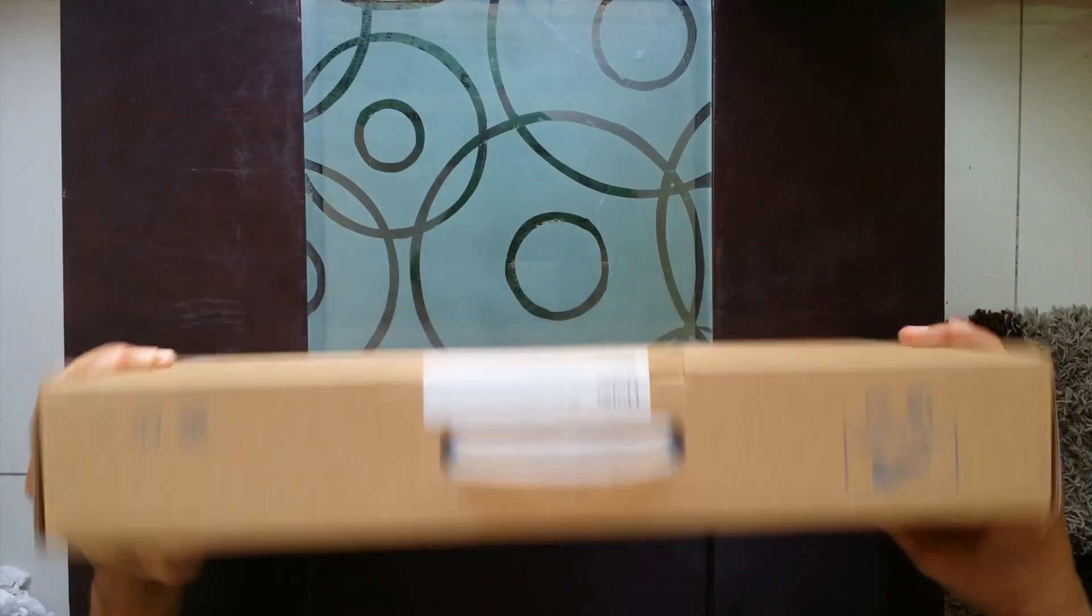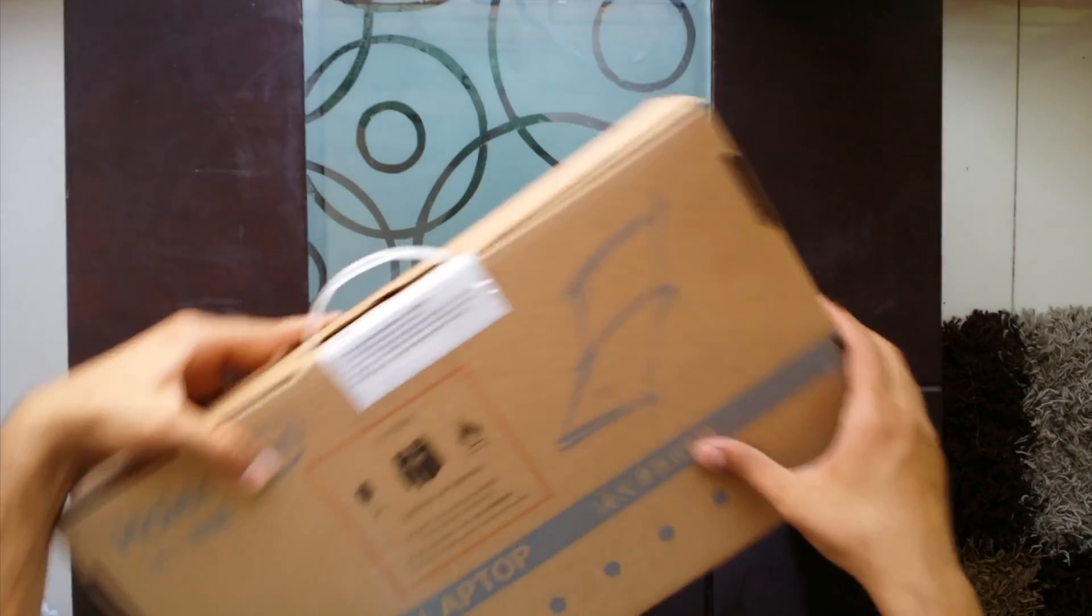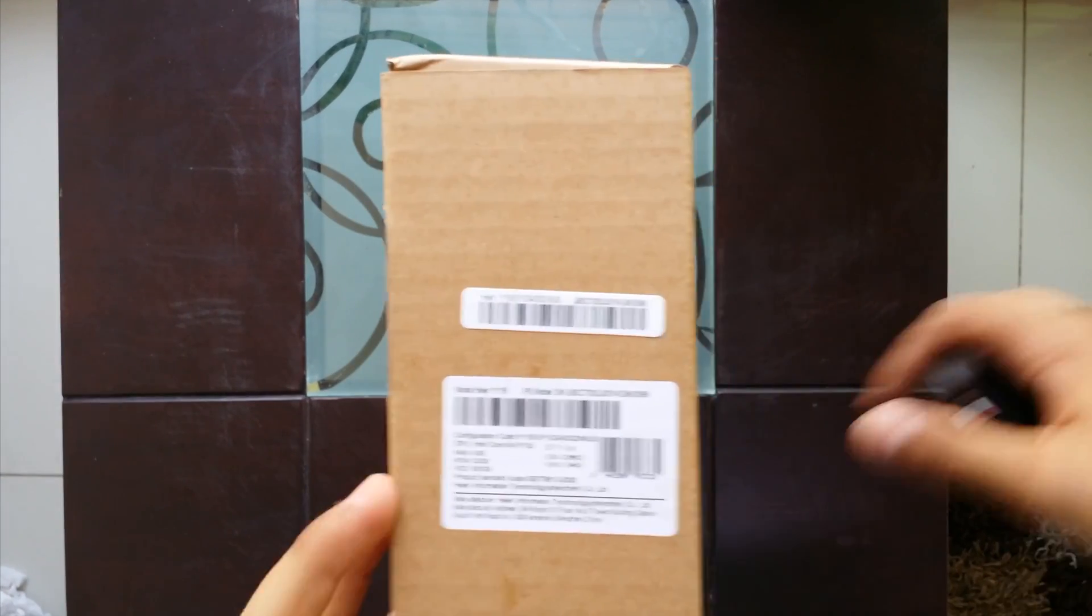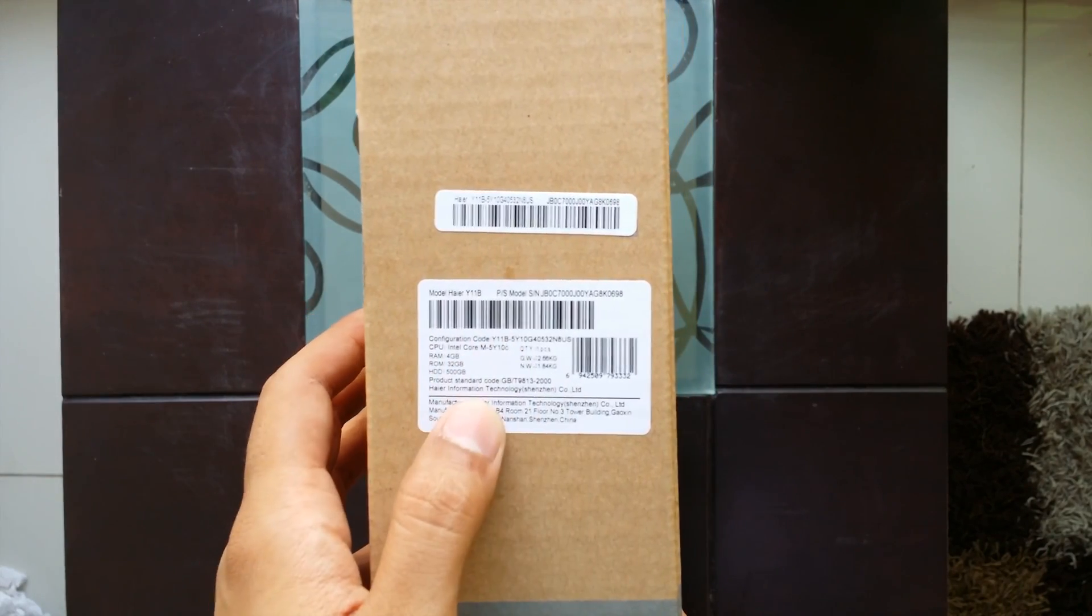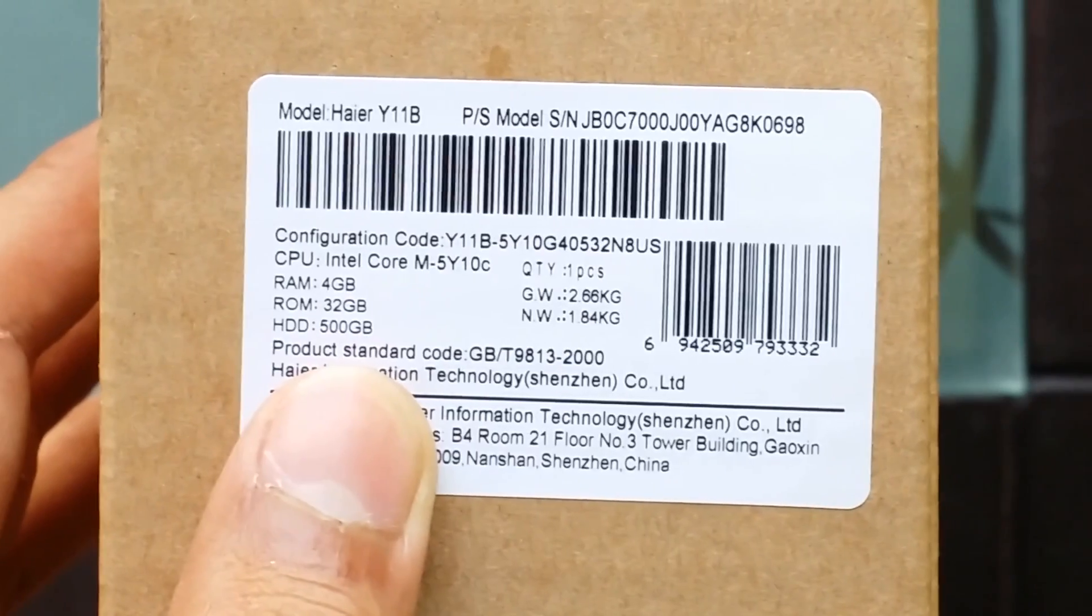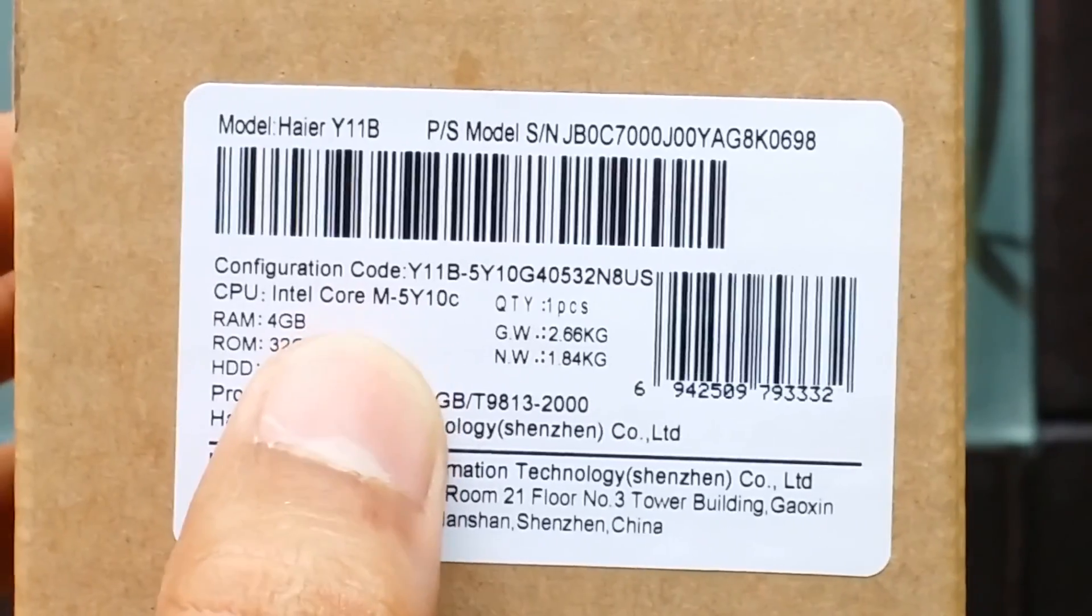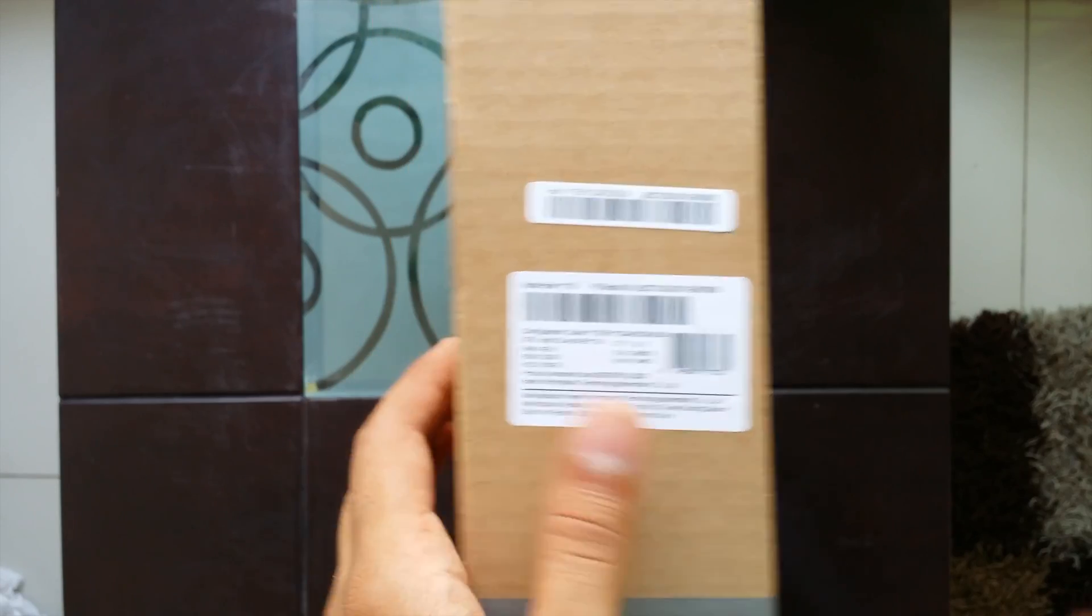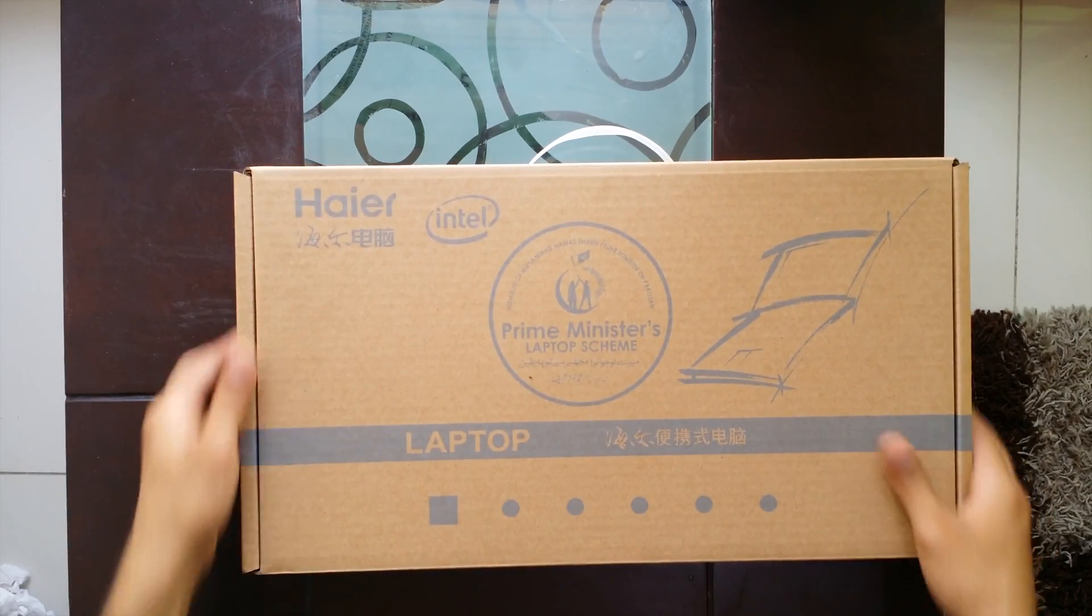This is the box from the front and here's the top, the back, and right here the specifications are mentioned quite clearly. It's a 4GB RAM, 32GB SSD and 500GB hard drive and the Intel Core M 5Y10C. So let's place it down and open it.